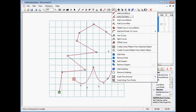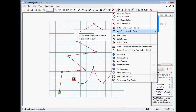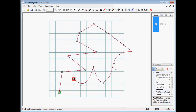The add points to a curve — pick a point on a curve — allows you to pick a point on a curve, and then the point will be wherever you click. Sometimes it doesn't get it exactly the way you want it depending on the curve length.